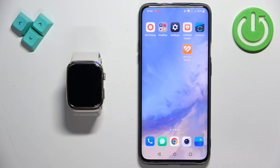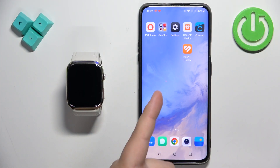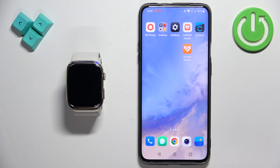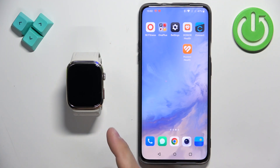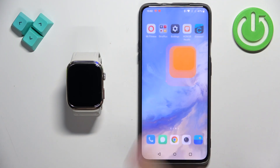Before we start, if you want to install applications on this watch, your watch needs to be paired with a phone via the Huawei Health application. And once the devices are paired together, we can continue and open the Huawei Health application on the phone that is paired with our watch.